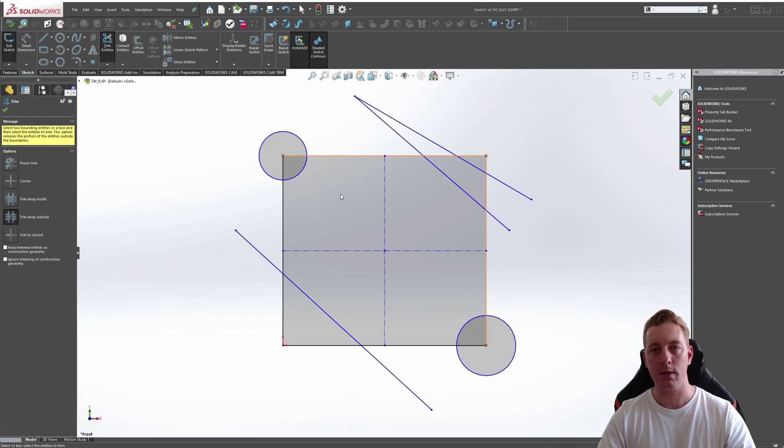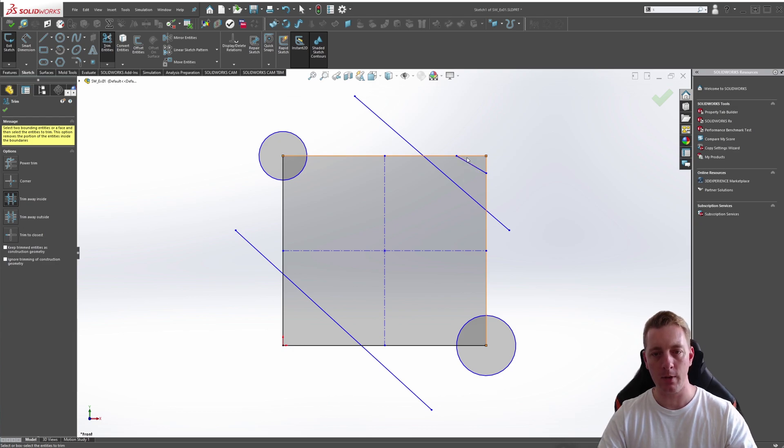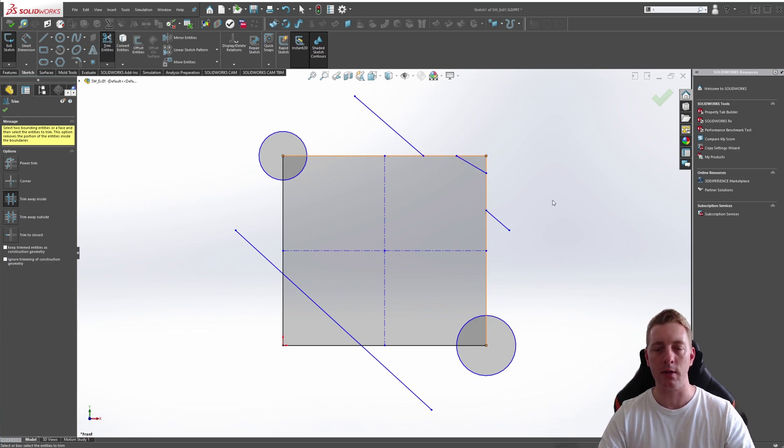With Trim Away Outside selected, we can simply have that trim back to the boundary. But if we switch this to Trim Away Inside, and we still have our points highlighted, we can trim away the inside here.